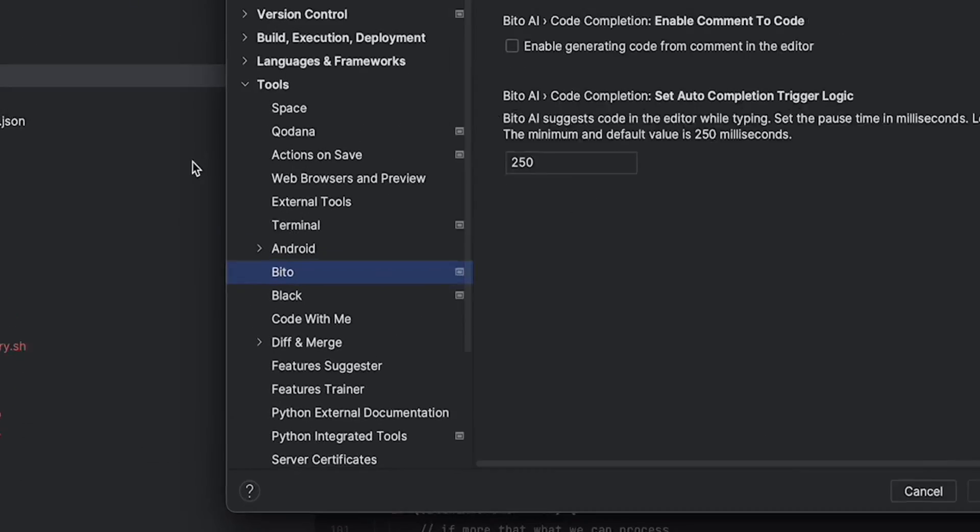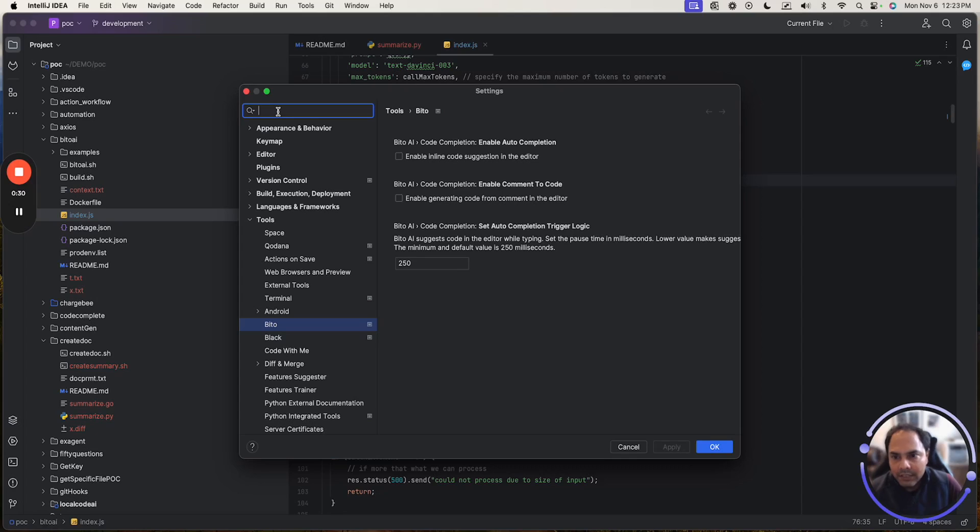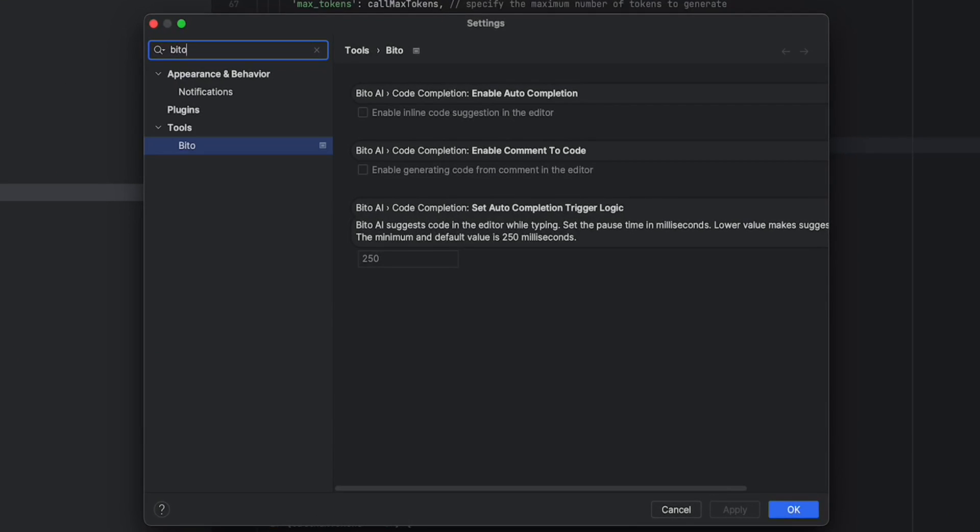Under settings, you can under tools go to Bitto, or just directly search for Bitto.